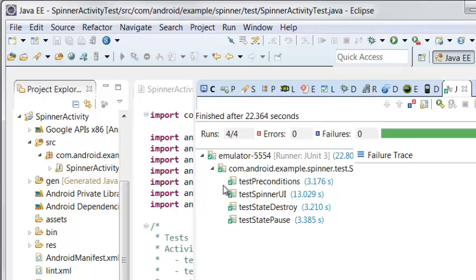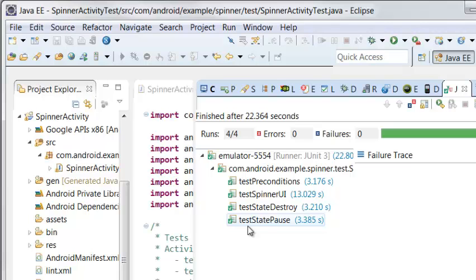First is test preconditions. Second, test spinner UI. Third, test state destroy. Last one is test state pause.